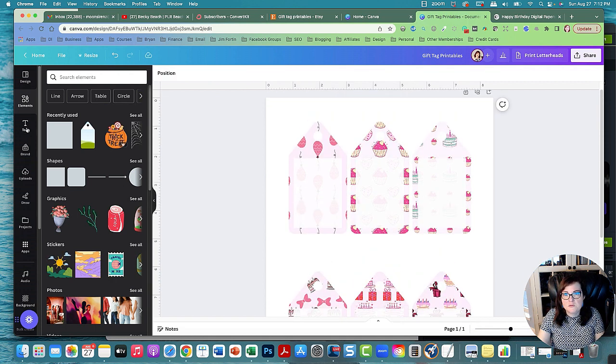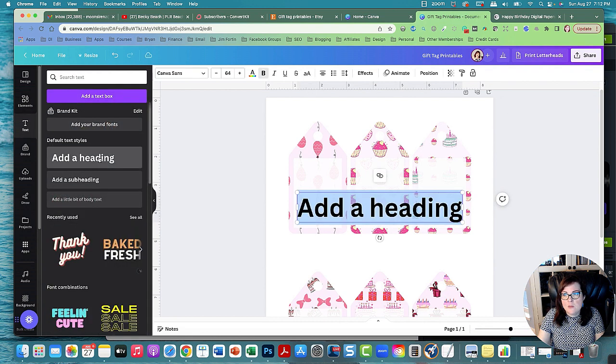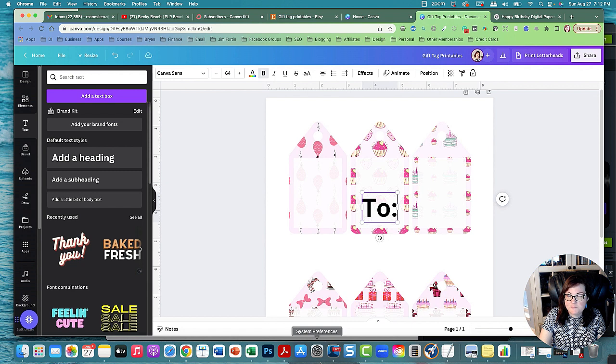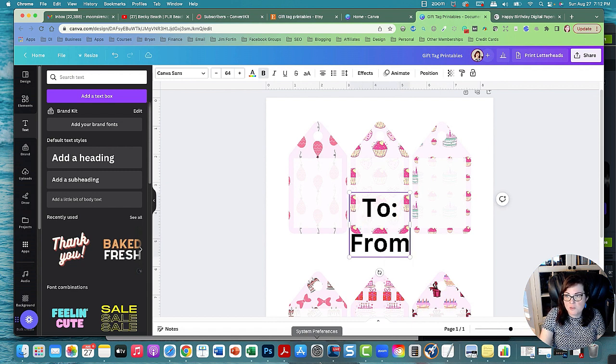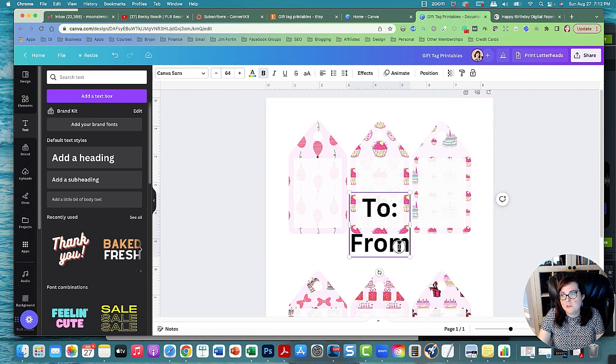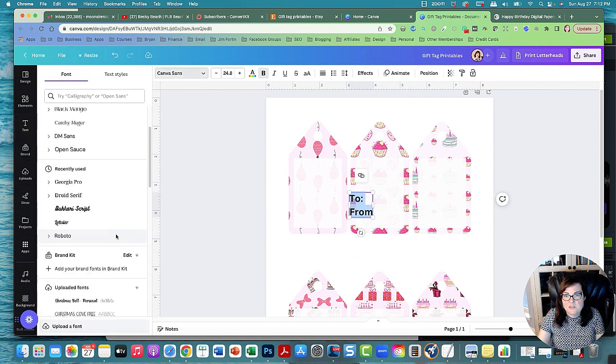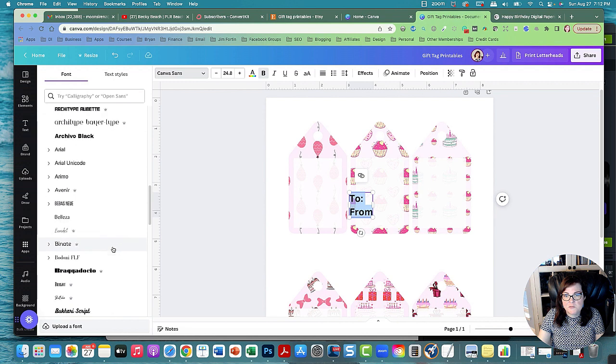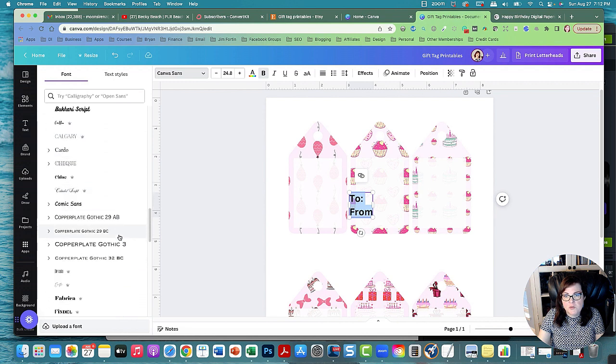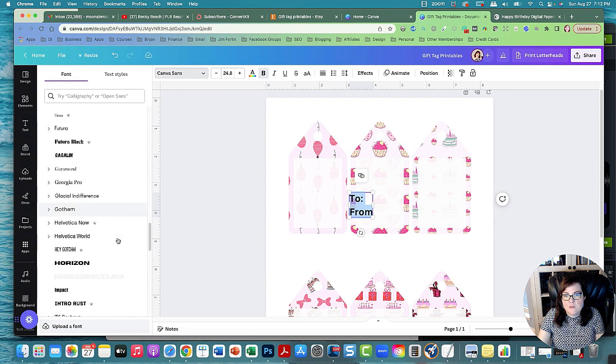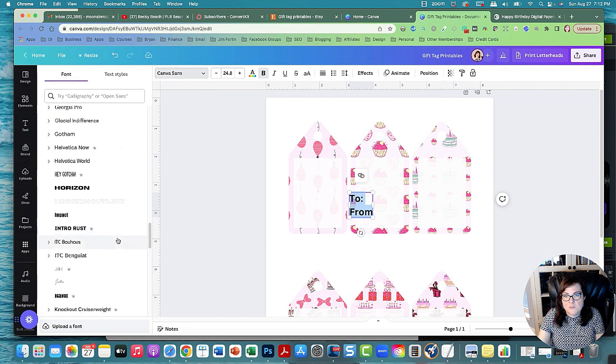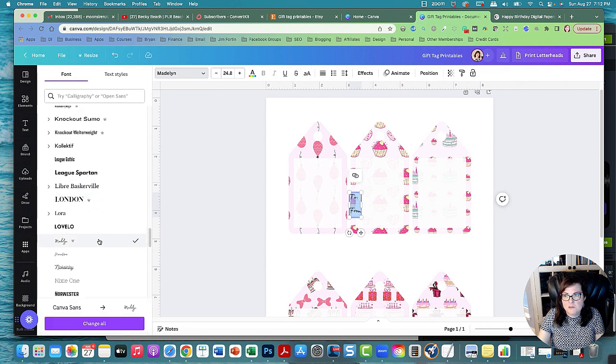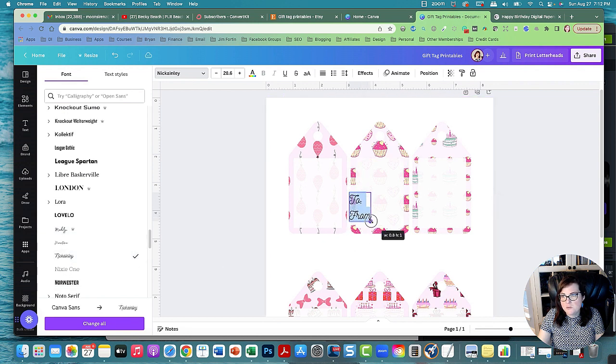And then we can go to text and we could go to 'to' and then 'from'. And then align it left. So highlight it and go align left. We could change the text. There's Lobster, all different kinds of fonts. There's Bukhari Script. Just pick one that's readable and pretty. We'll call it Melody McKinley. That might be cute. So let's do this one.